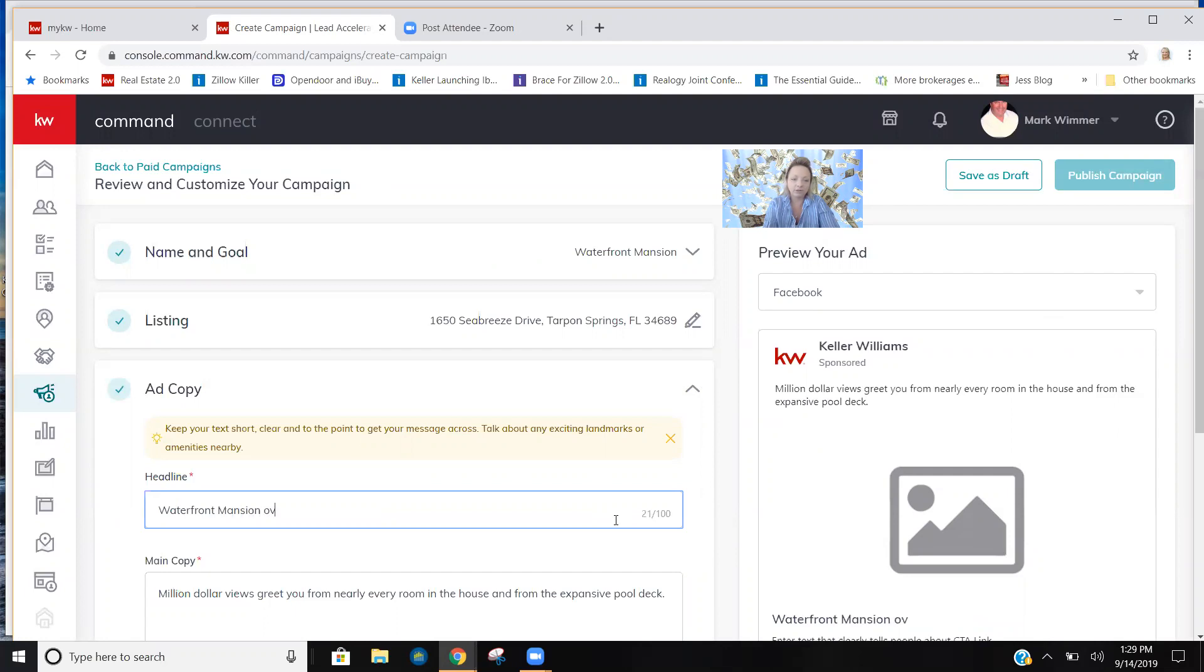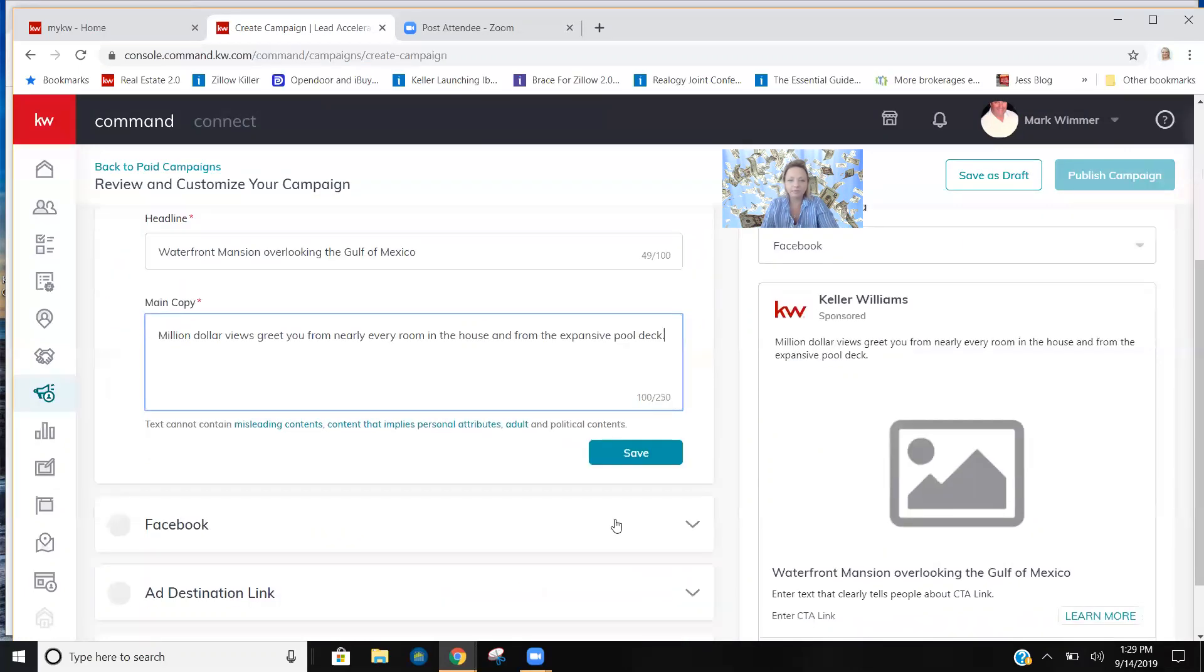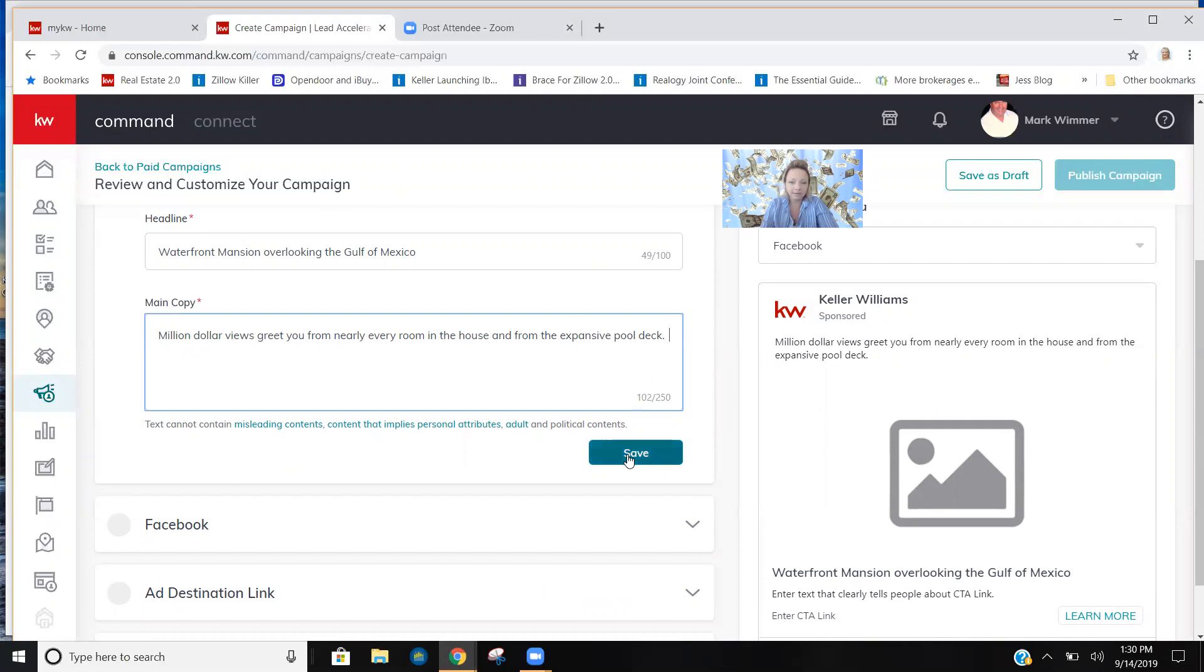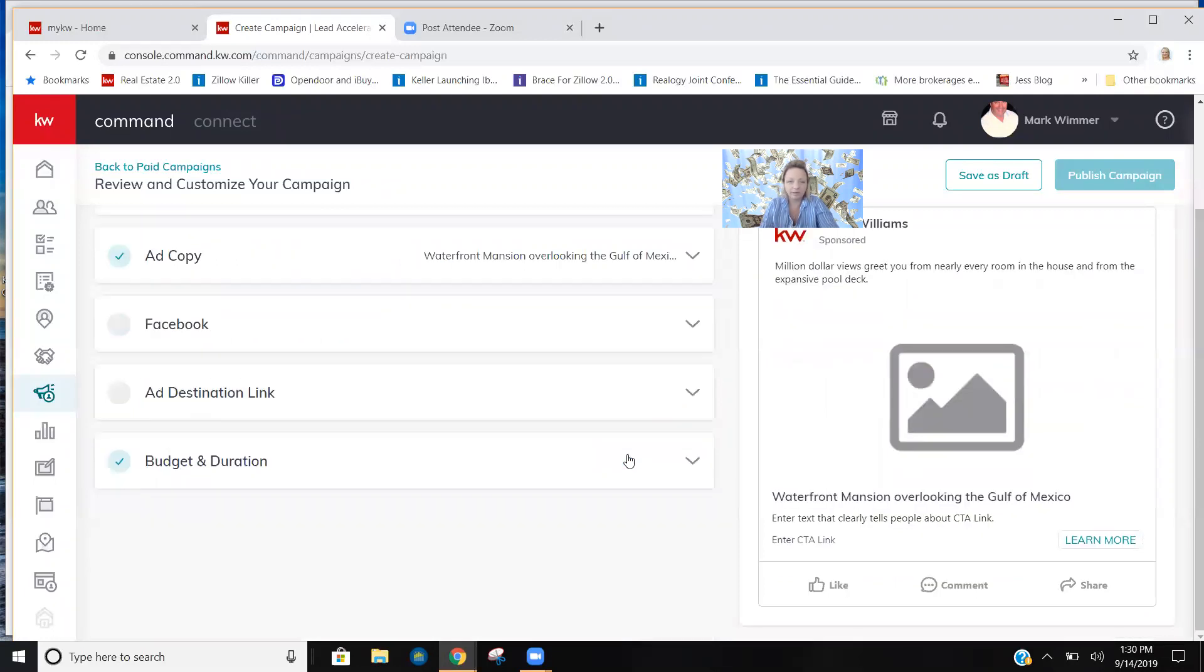Waterfront mansion overlooking... and then the main copy from the MLS pops in right away. So we're just going to add a little bit to Mark's already great first line. Enjoy 200... We're just going to save this. I'm just making an example anyway.